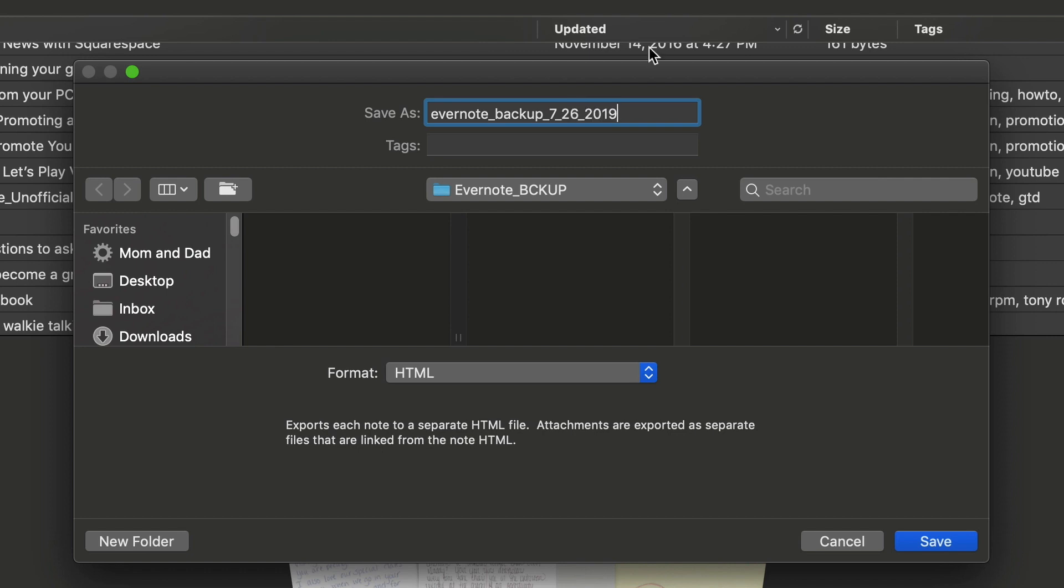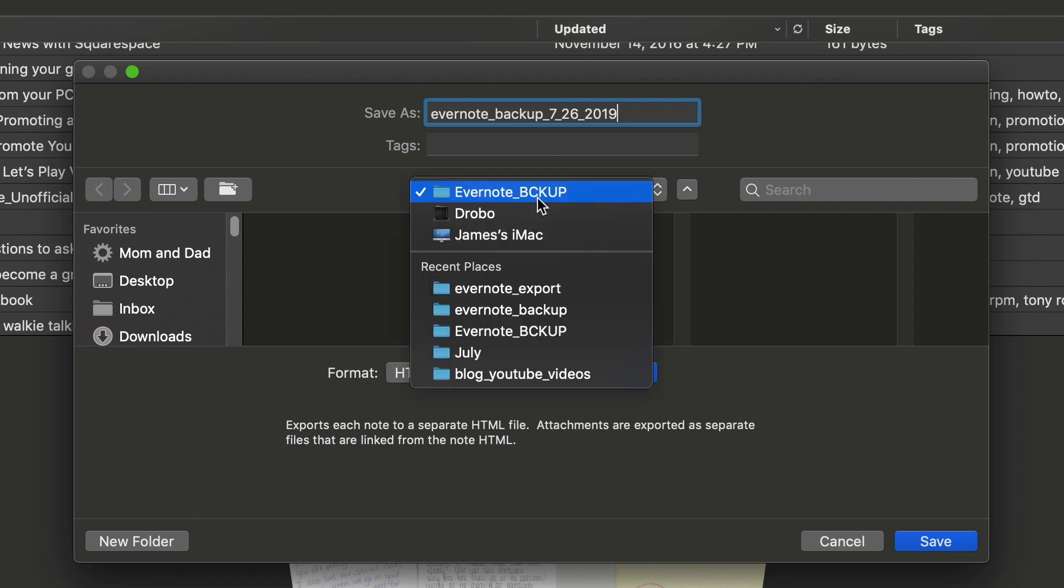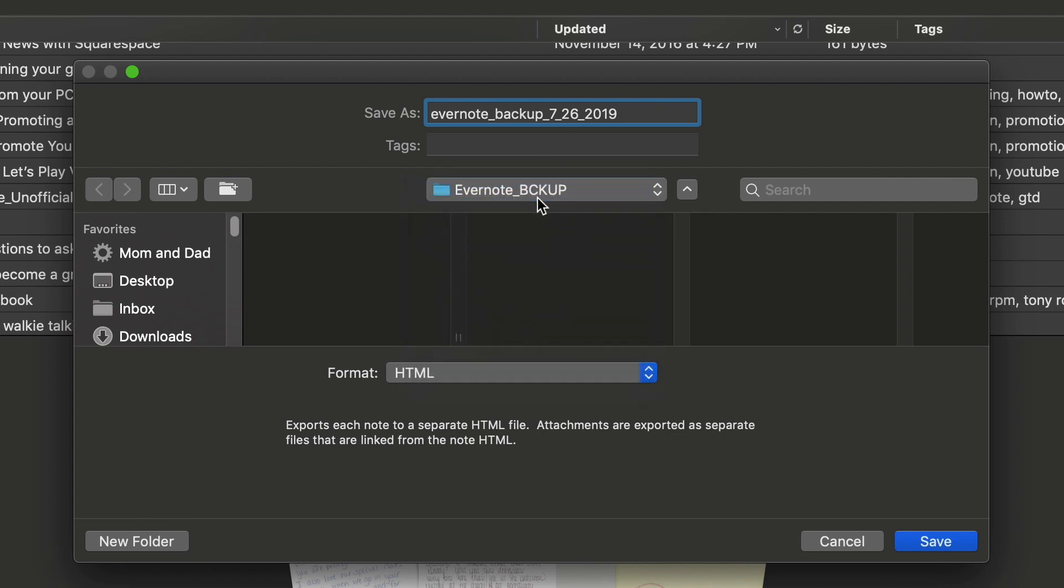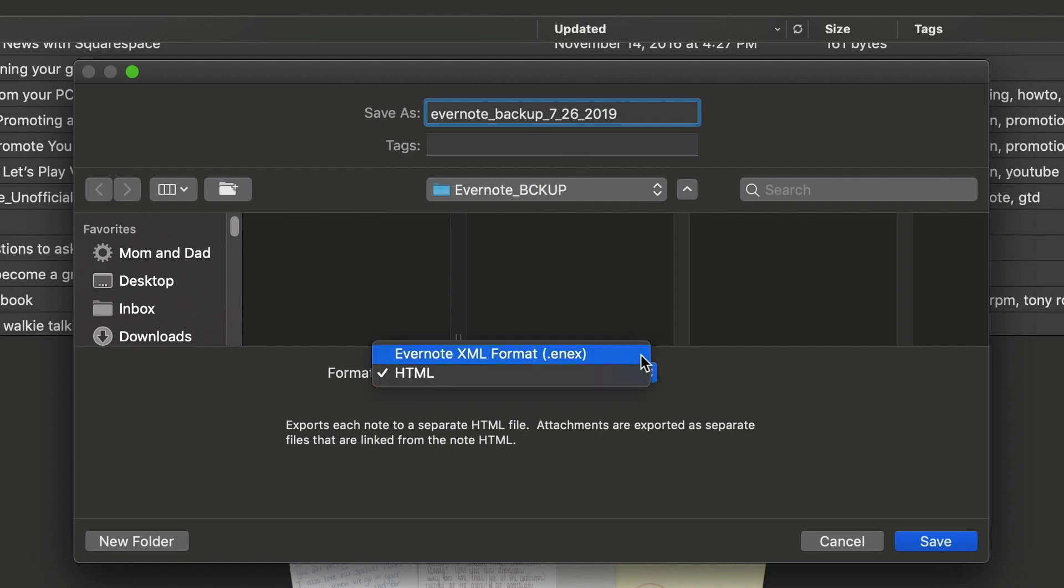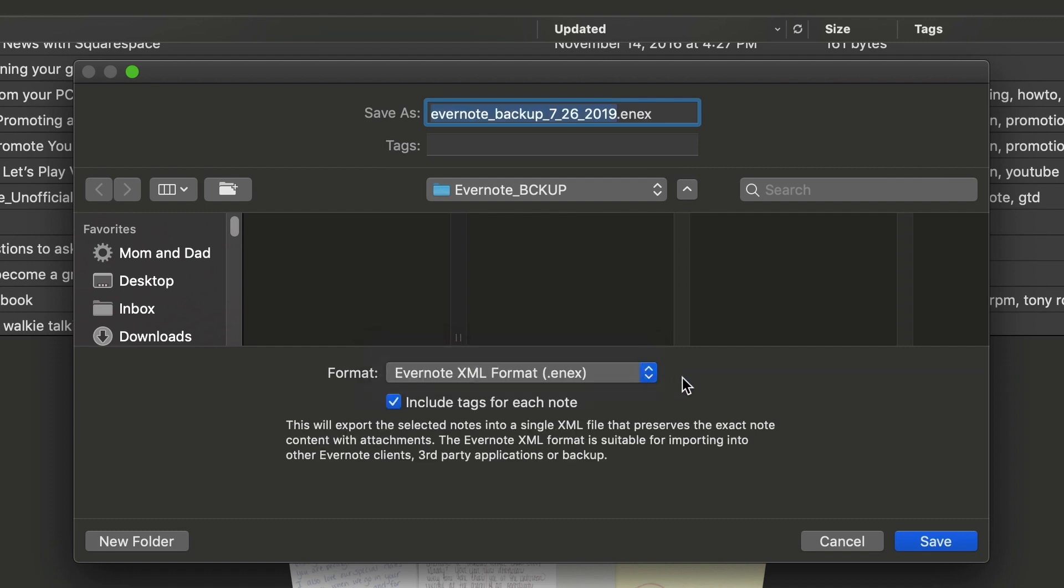The next thing I do is I select my folder. I have an Evernote folder that's on my Drobo backup folder that I have to find. And then I have a choice here of formats. So typically, if you're just doing a backup and you're not looking to transition into another system, I would use Evernote's format. It's basically a variant of XML, the ENEX format.